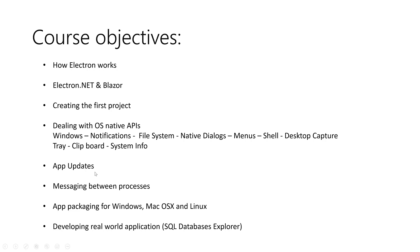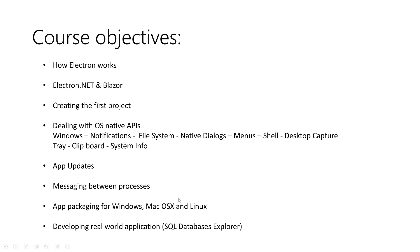Then we will move to another part, which is app updates: how we can manage the updates of our application. After that, we will see the messaging between processes. In the next video, we will talk about how Electron apps work and you will see the advantages of using messaging between the processes and windows. Then we will see how we can package our application and deliver it to the end customers for Windows, Mac OS X, and Linux.